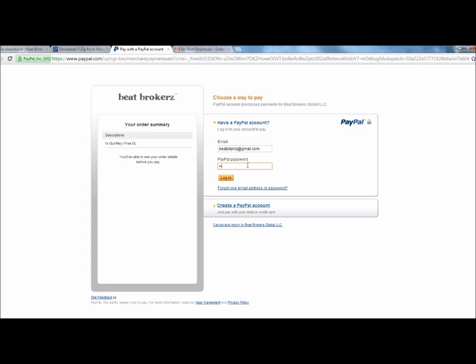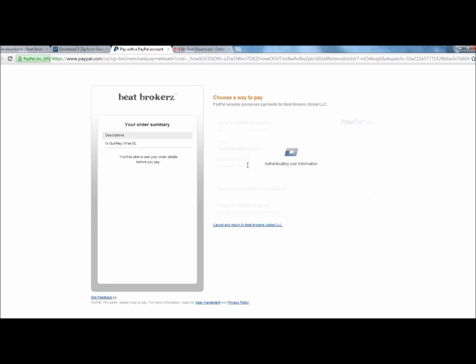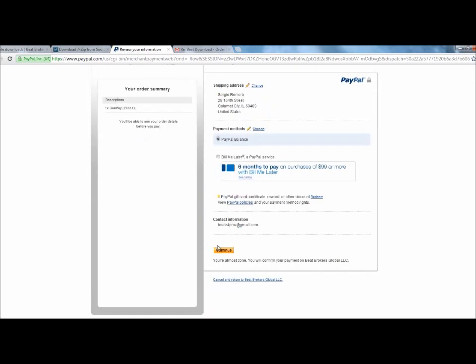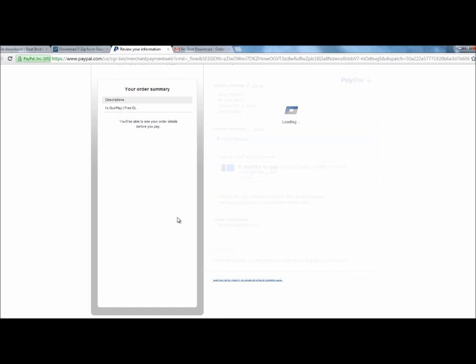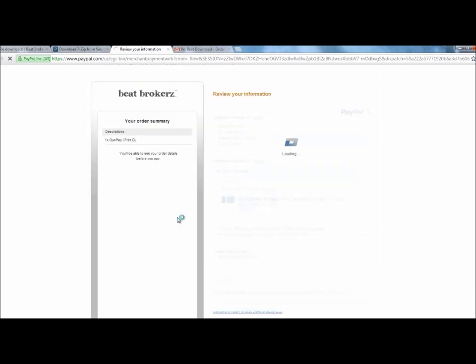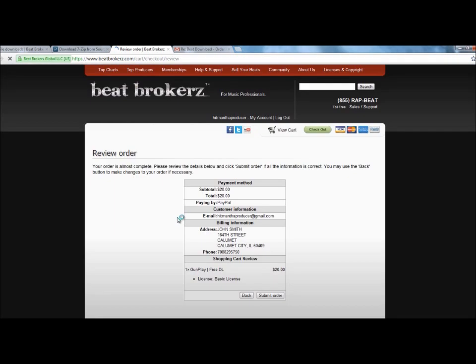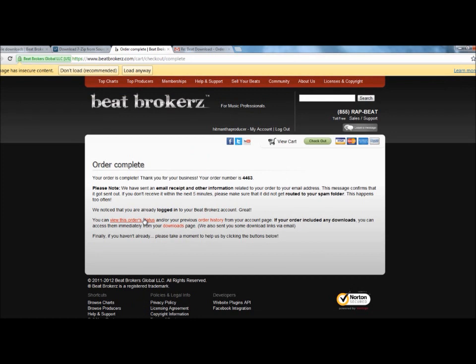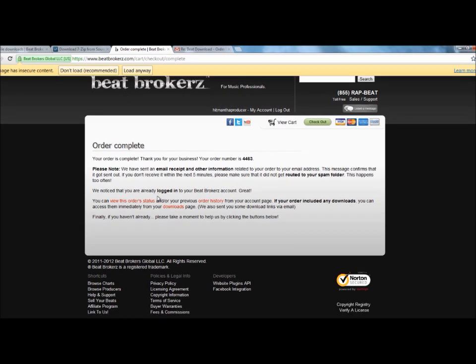Click continue. Usually it doesn't take this long but I don't know, maybe it's my connection. Submit order. Again, usually it doesn't take this long. It's probably going to be my connection. It says your order has been complete. Thank you for your business. We have sent an email with recipient and other information.